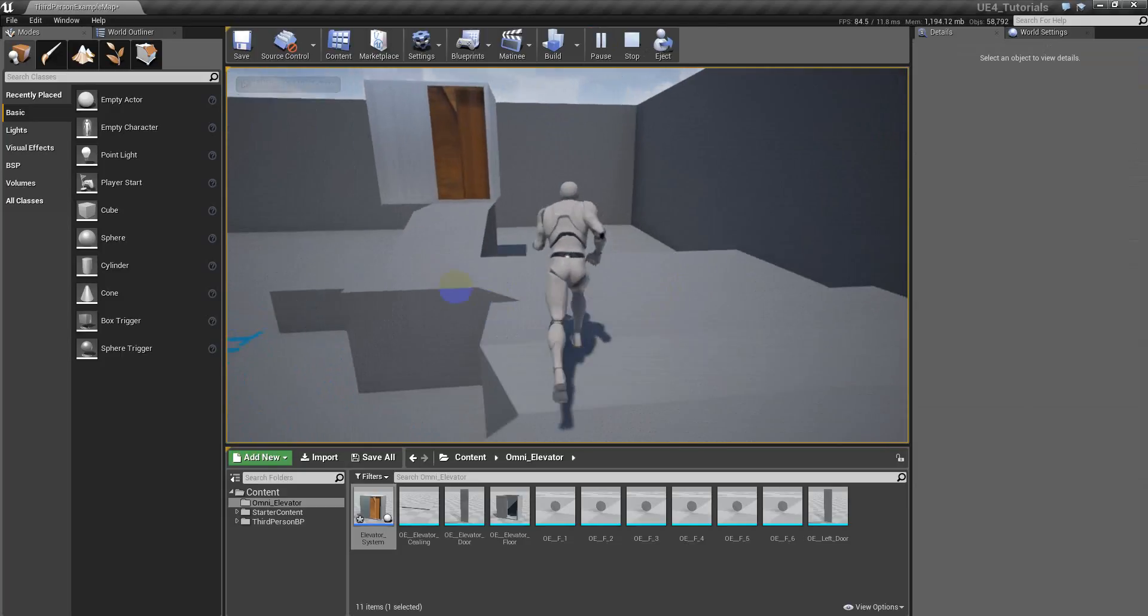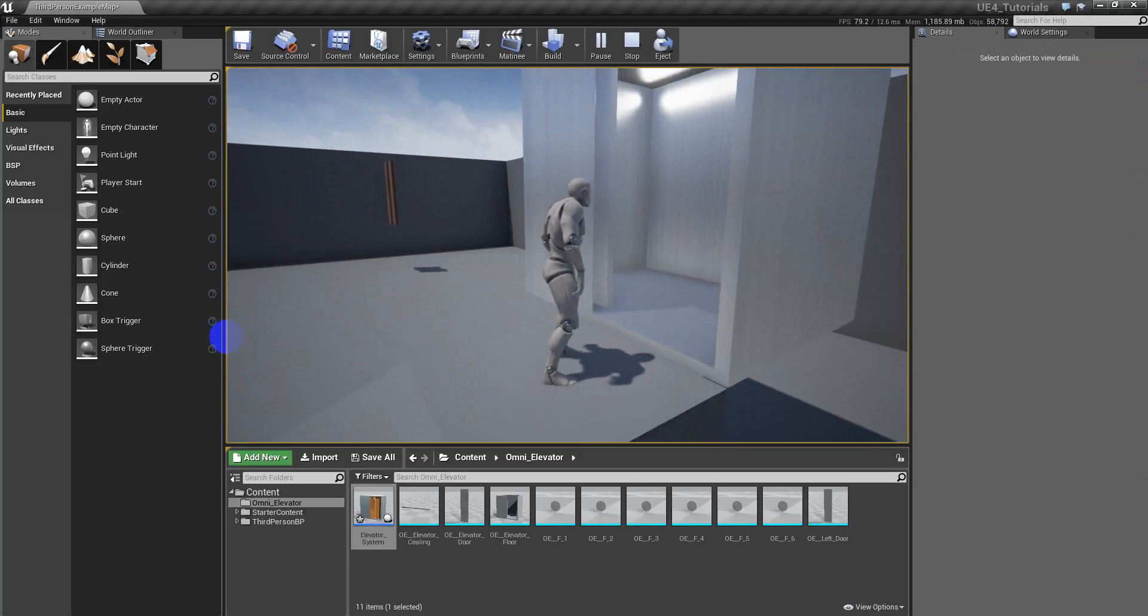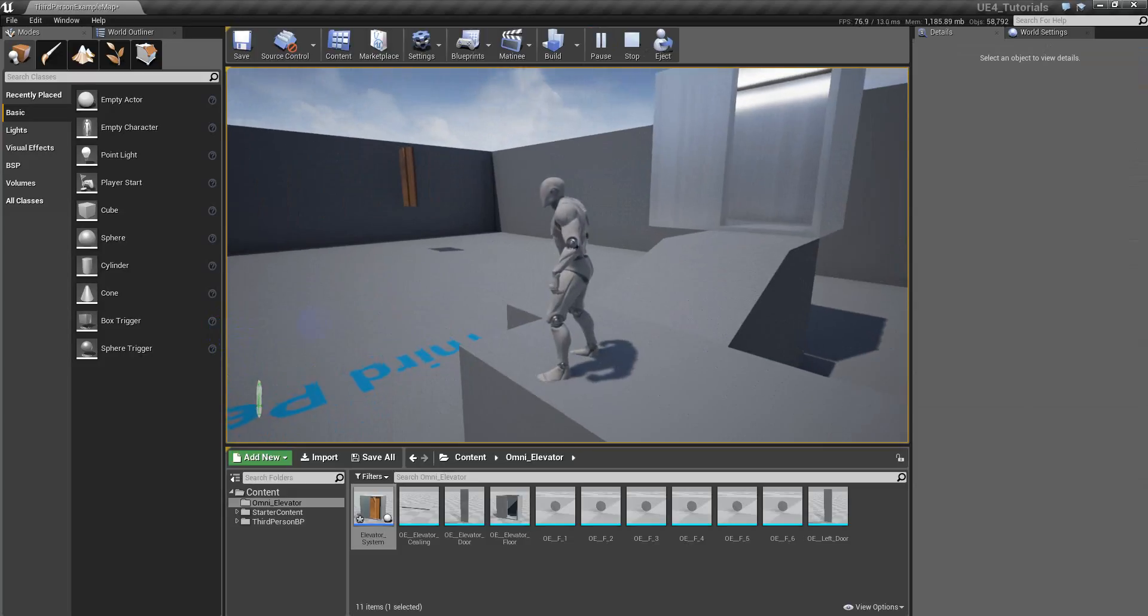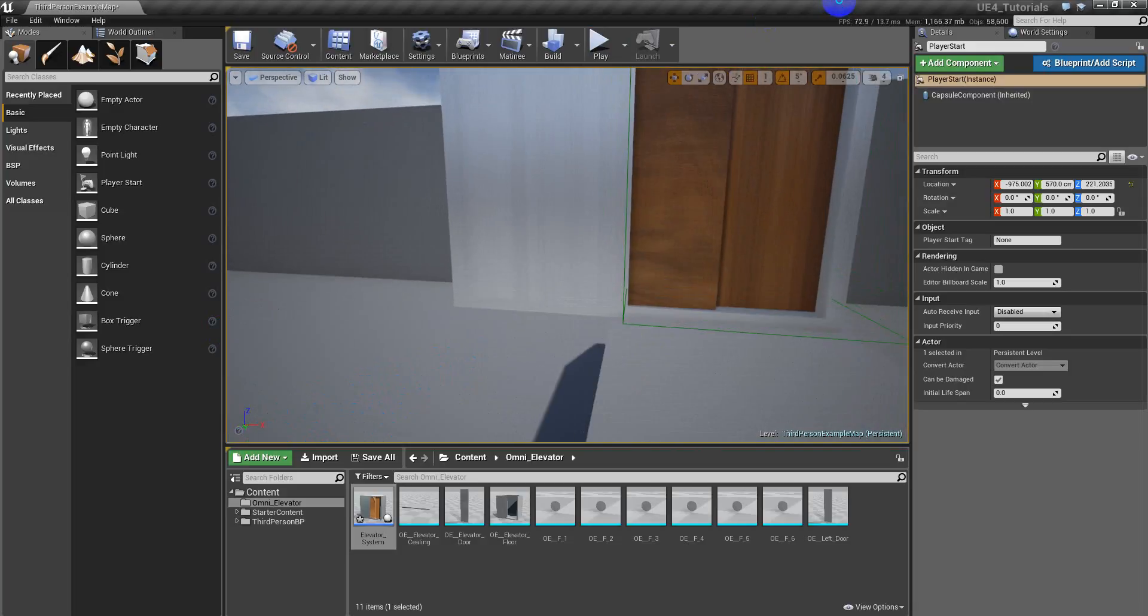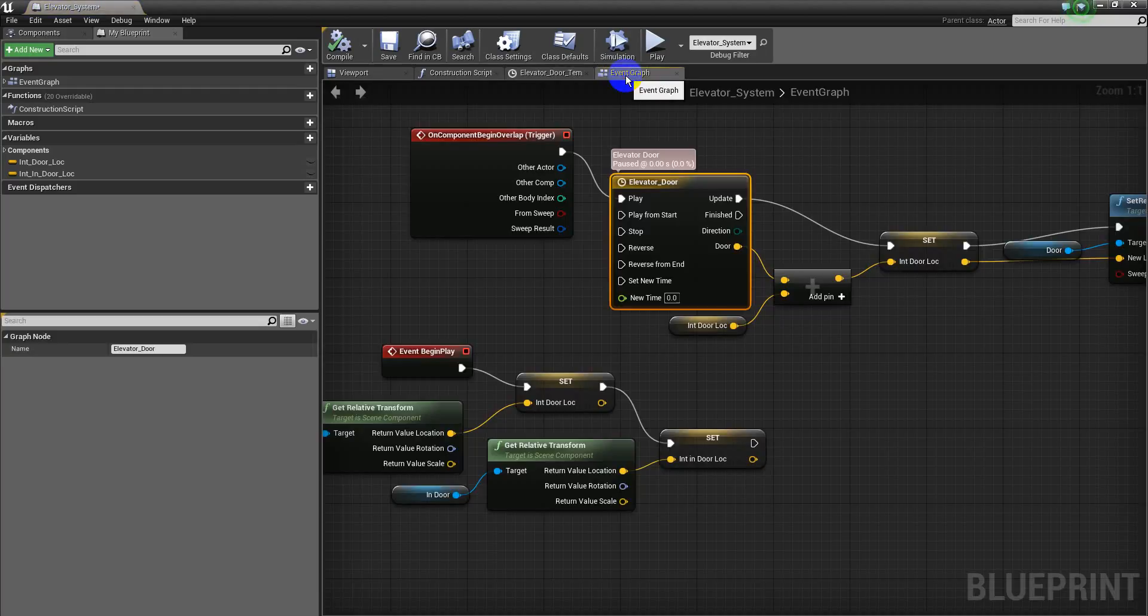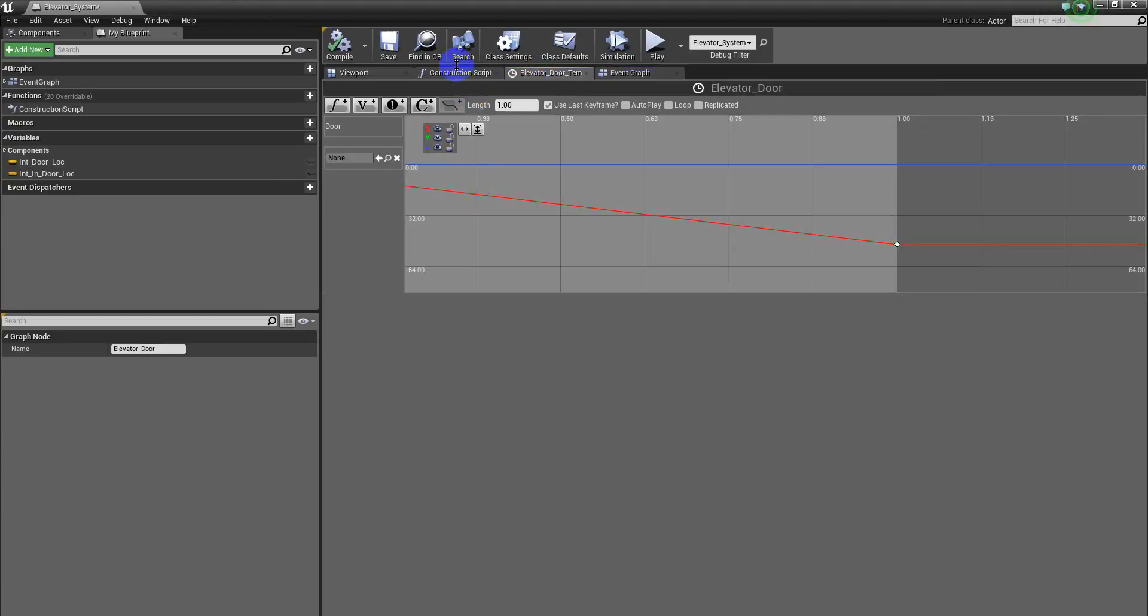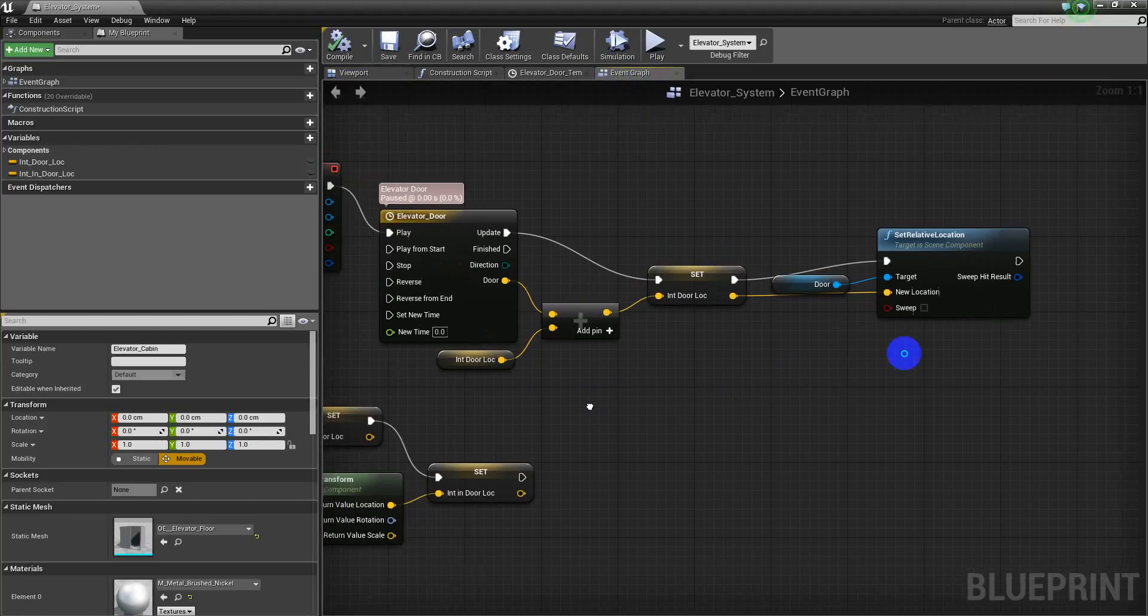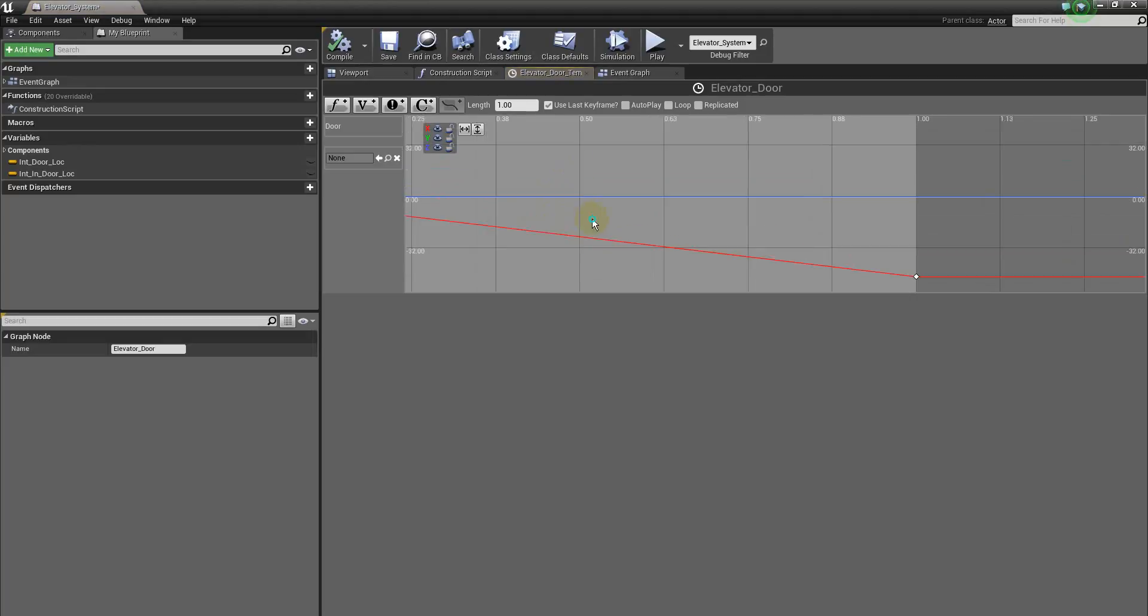So now you see minus 50 where it gets. You see, that's why we are not using the world location, we are not using the world location, we are using the relative location. Because the door is relative to the elevator.